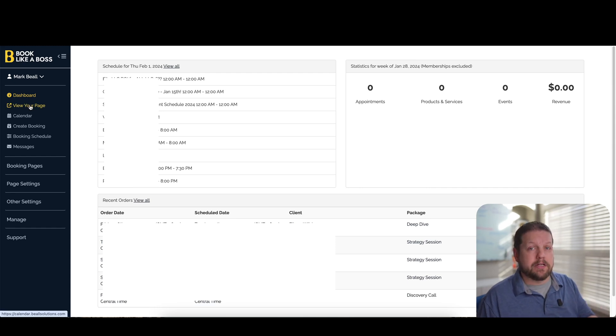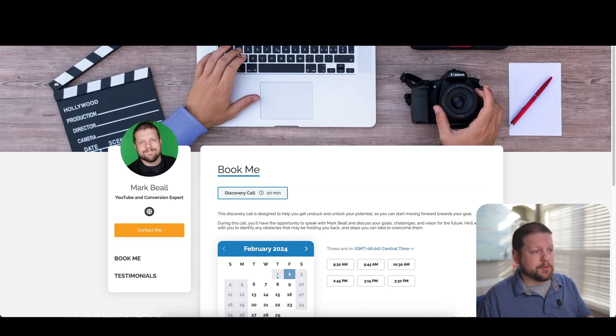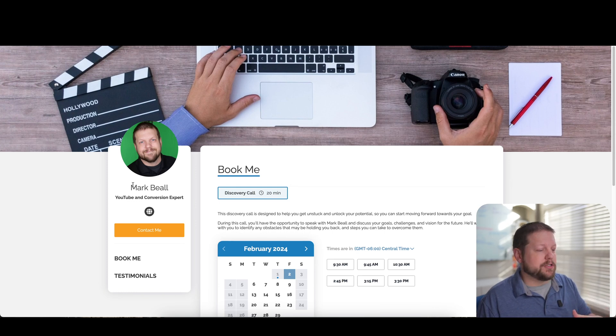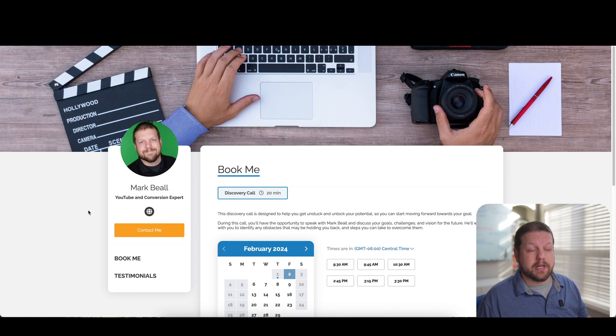And I want to show you what the page looks like, the booking page. So if we click here, it's going to show a preview of what my booking page looks like. And this is fully customizable. You can change the graphic at the top. You can obviously change your picture and change your name and title and all that information. So it's really customizable.